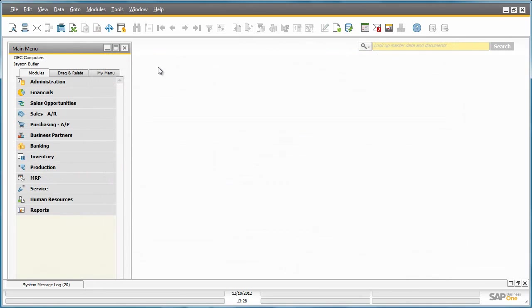So now we have shown you a very simple example of how the advanced GL account determination feature works in SAP Business One release 9.0. Ensure that you run your business smoothly and more efficiently by learning to accurately configure and implement the advanced general ledger account determination, which is much more flexible and simple to use in one single point of access.